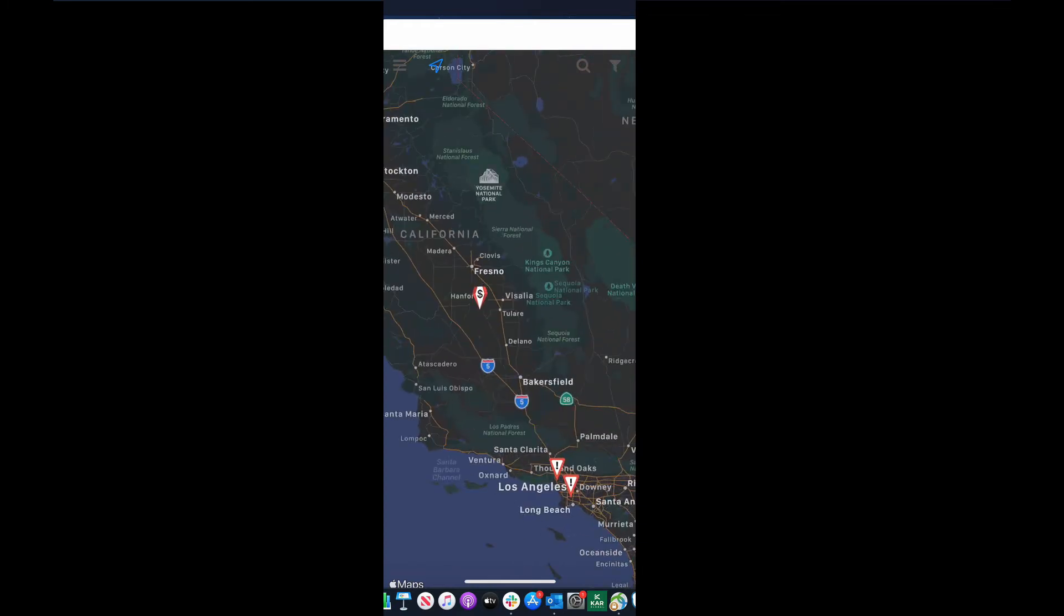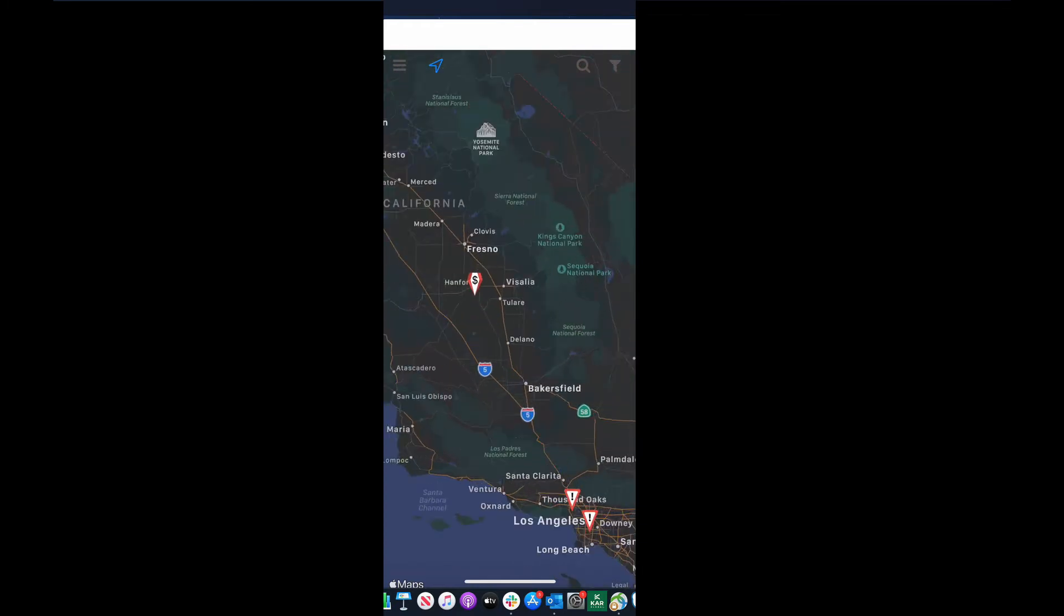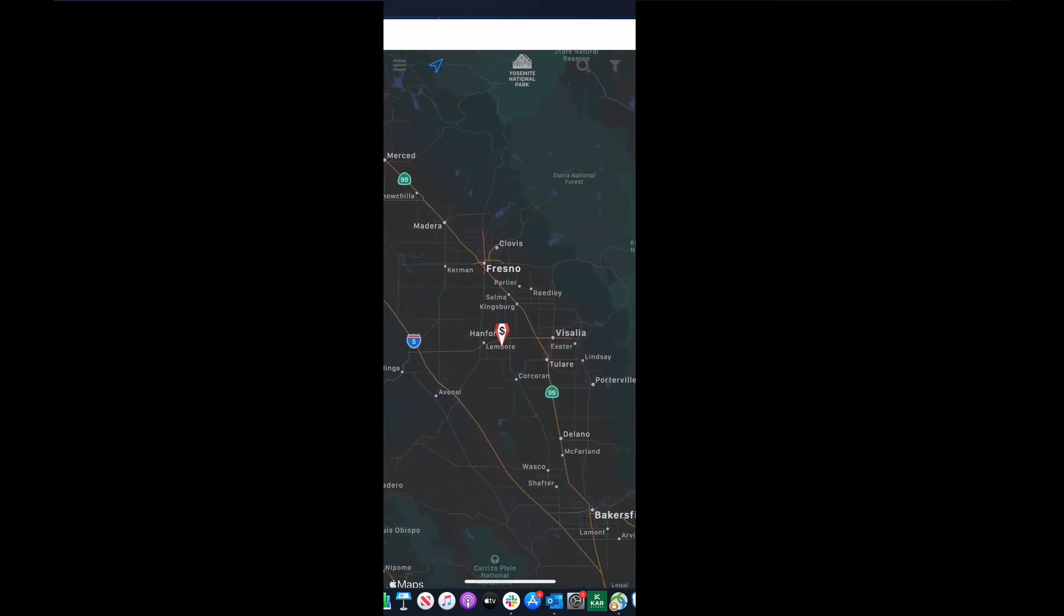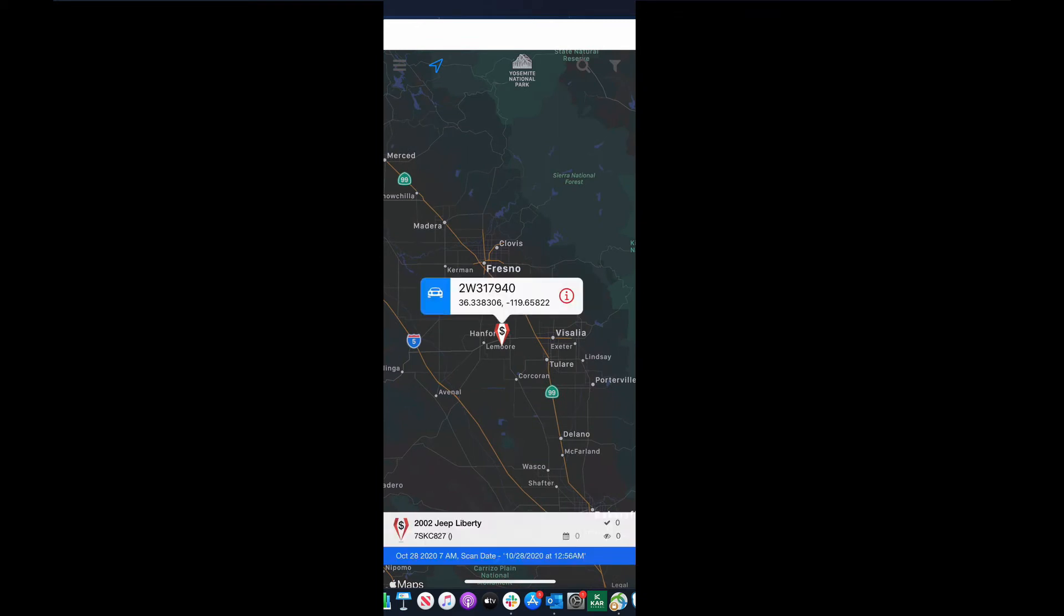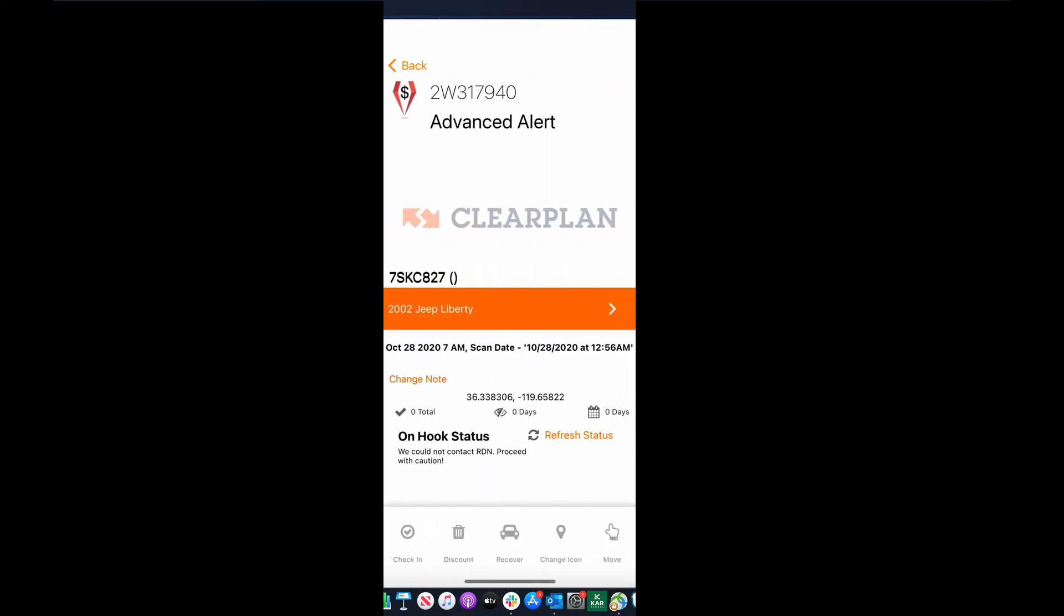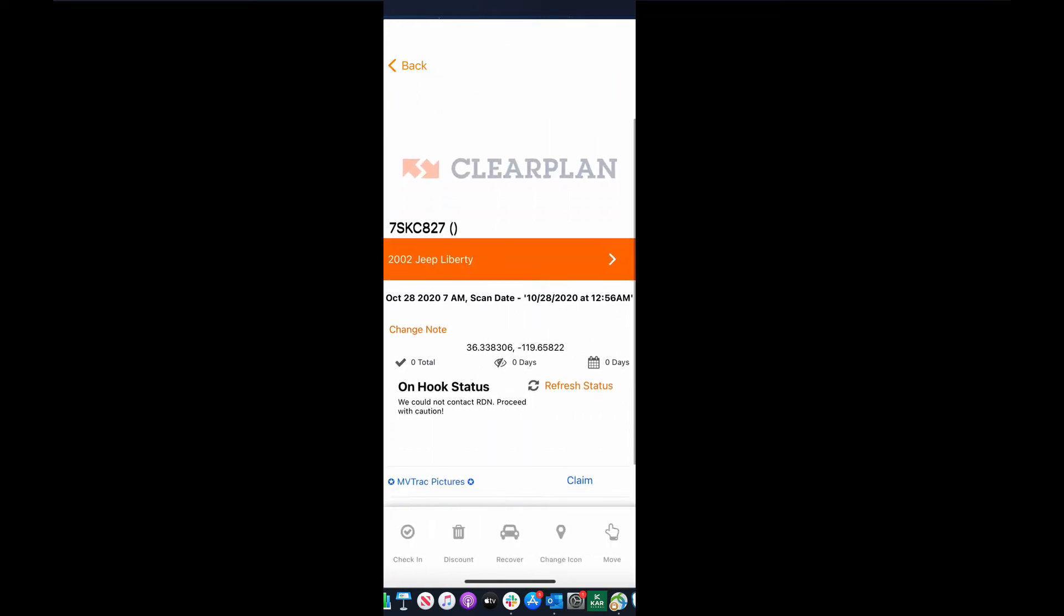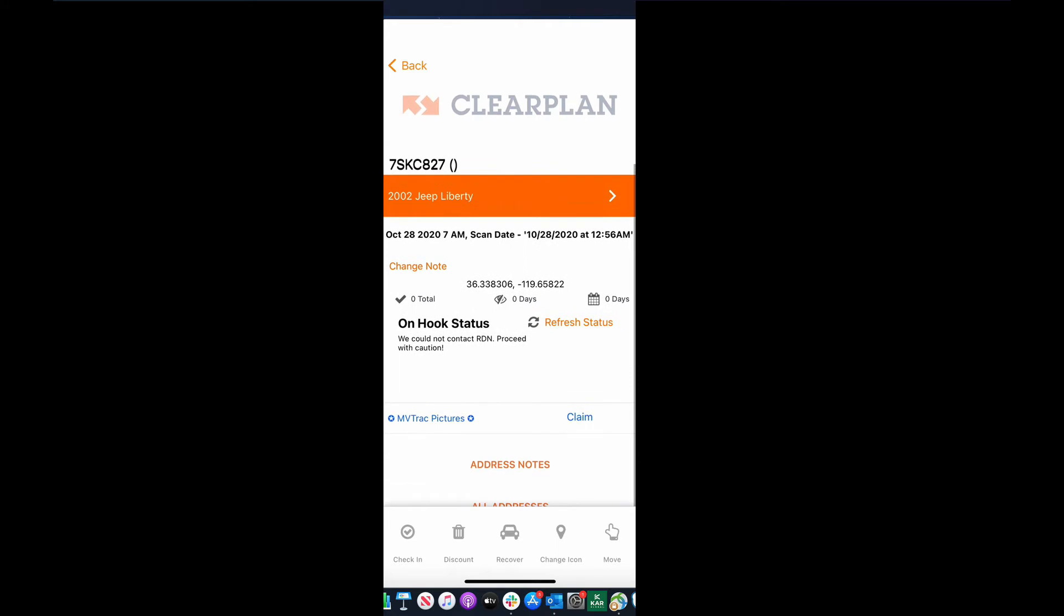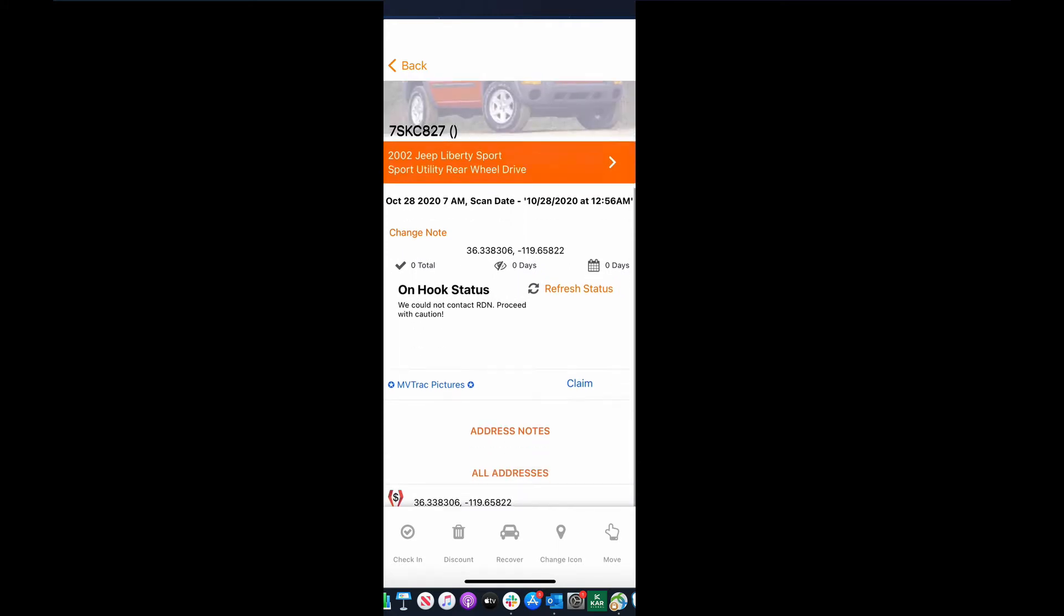Let's just say I was at this lead right now. It's gonna be for a 2002 Jeep Liberty. So I see the unit, I put eyes on it. I'm gonna now click this. You see that we have the ability to get the MVTRAC pictures here on the left, and then you're gonna notice the addition of this claim button.